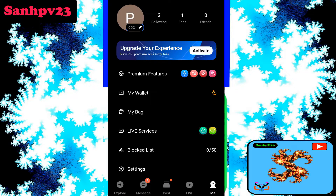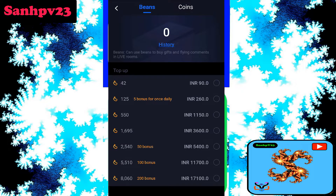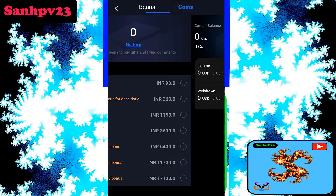Now click on Profile on the right side, then click on My Wallet. My Beans: 0 beans. Beans can be used to buy gifts and flying comments in the live room. 42 beans for 90 rupees. We are not recharging now. 125 plus 5 bonus for once daily. 260 rupees.